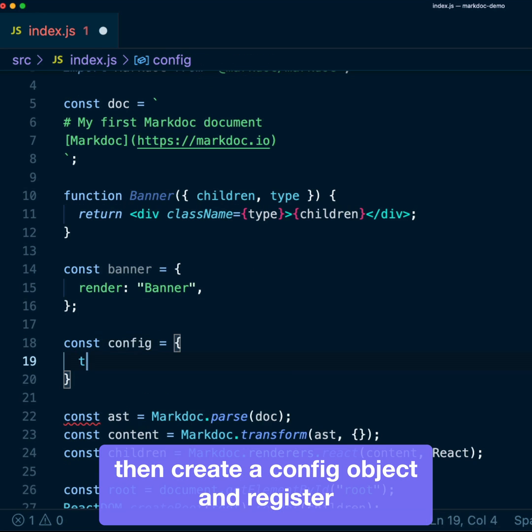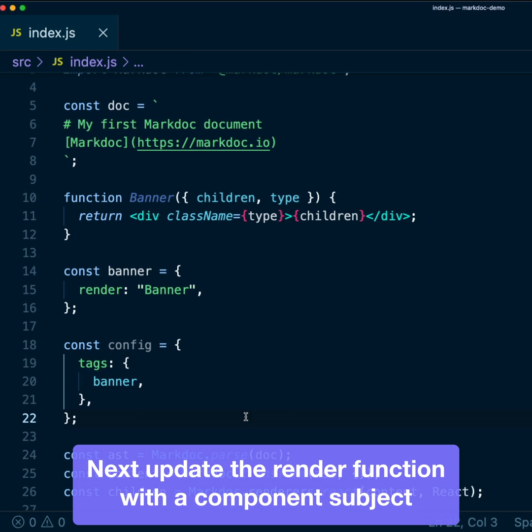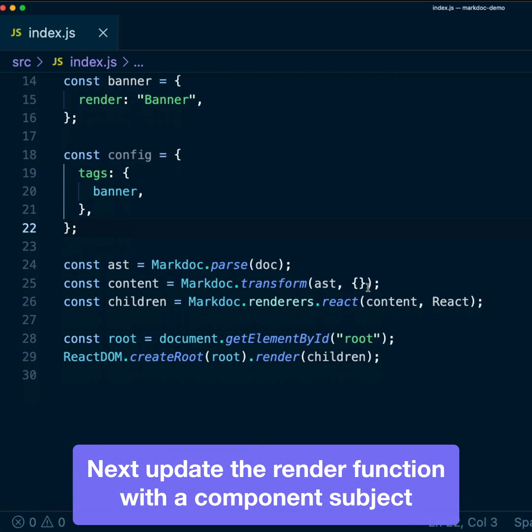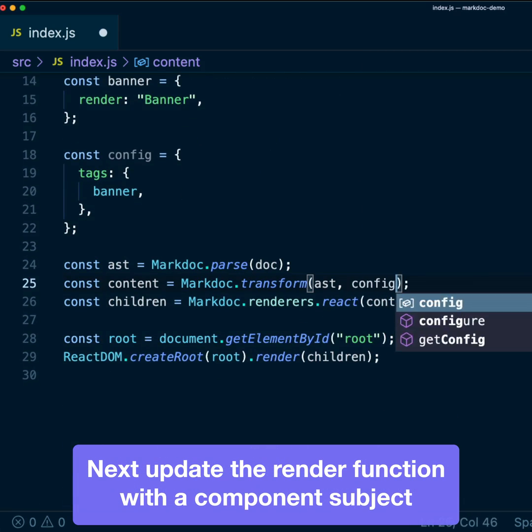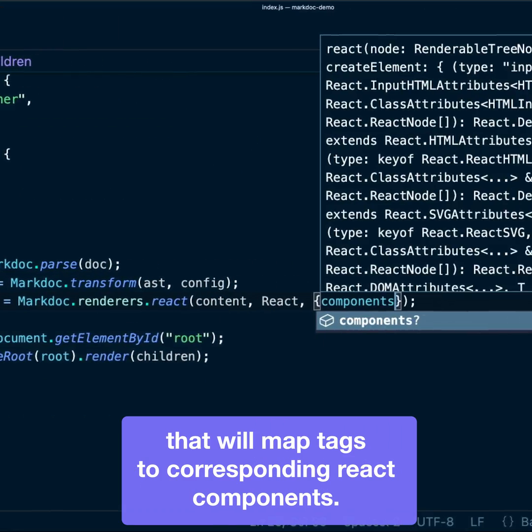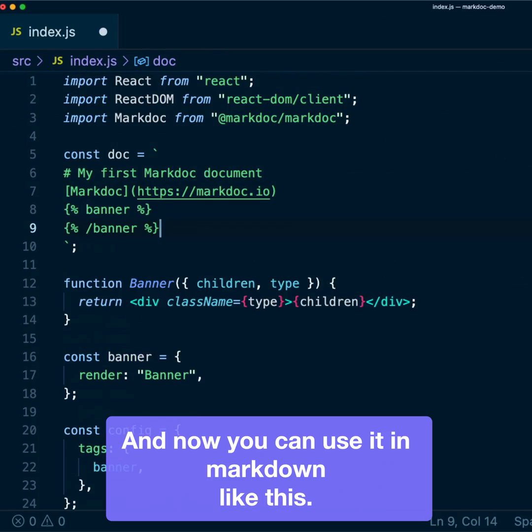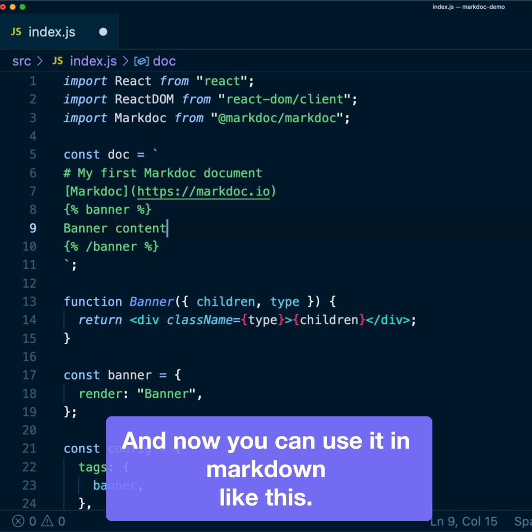Then, create a config object and register the custom tag. Next, update the render function with a component subject that will map tags to corresponding React components. And now you can use it in MacDown, like this.